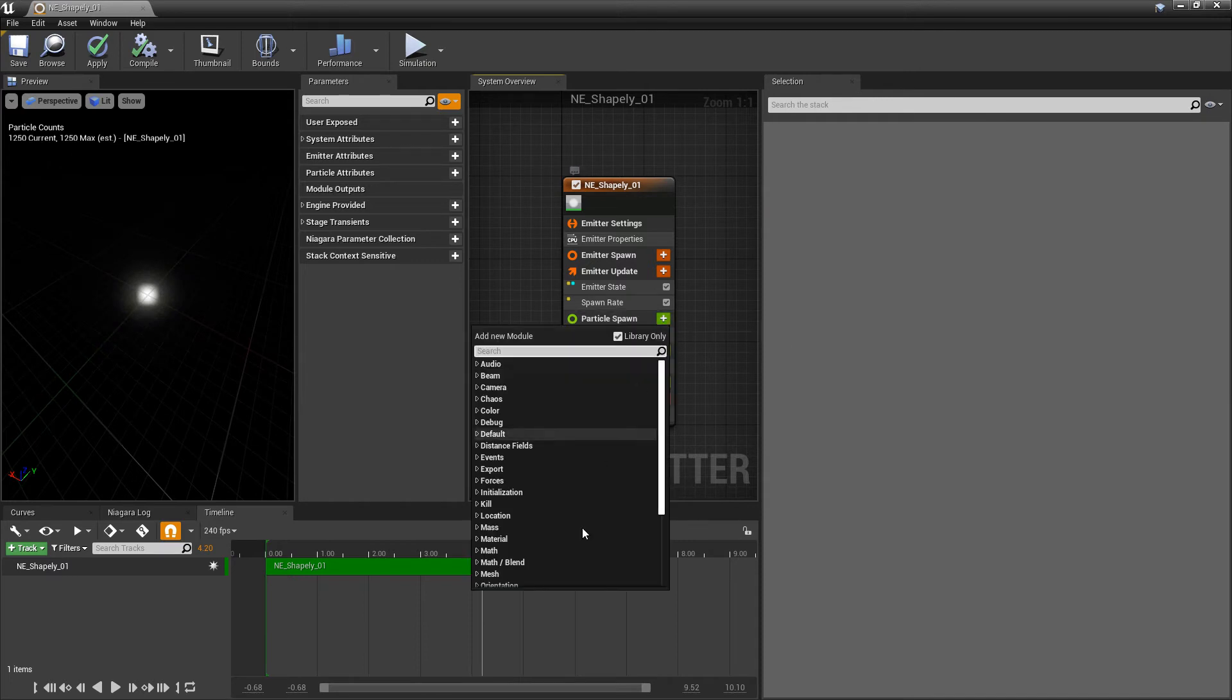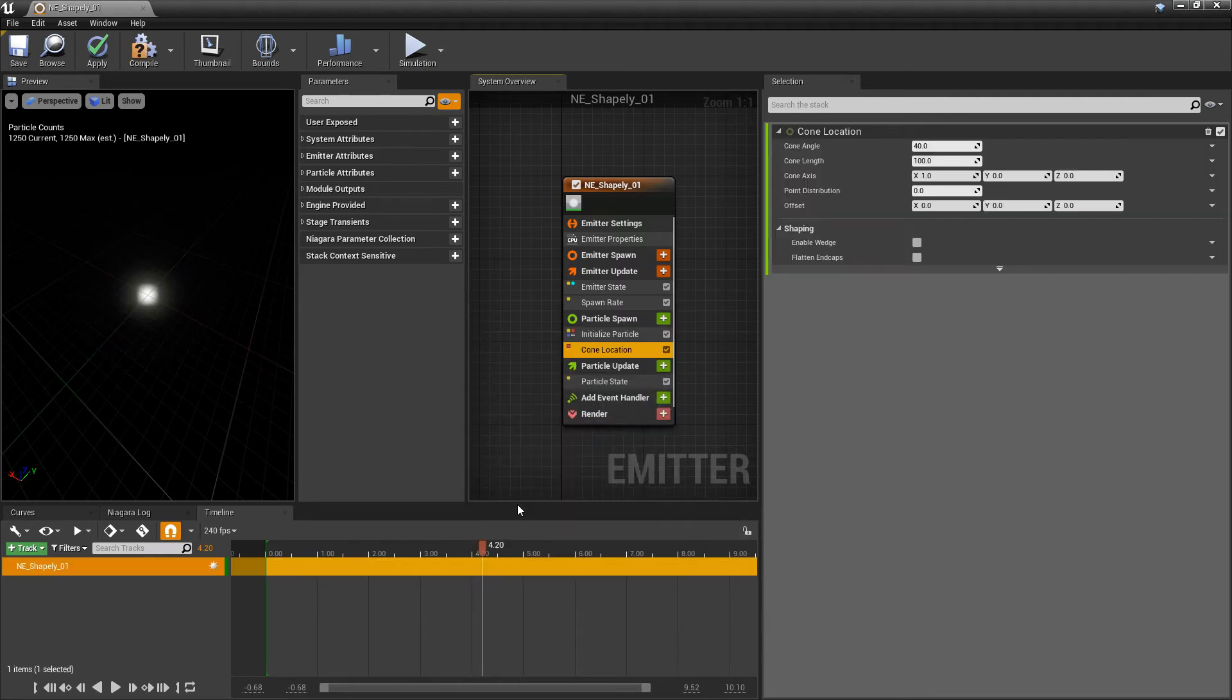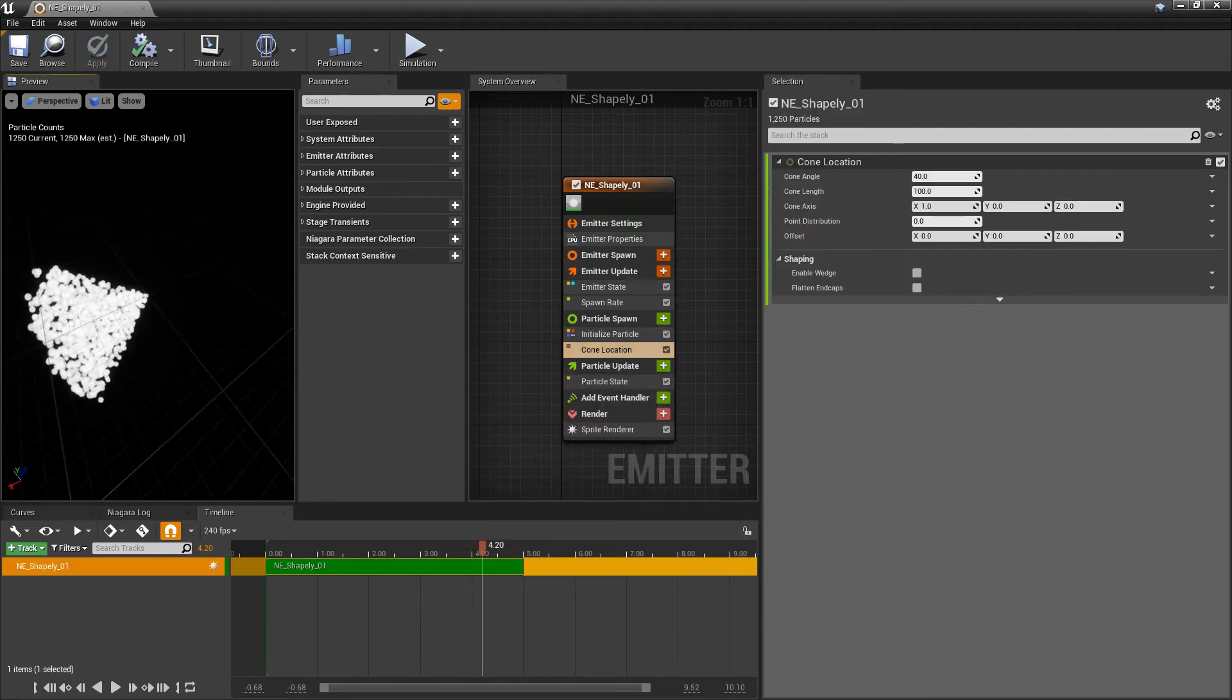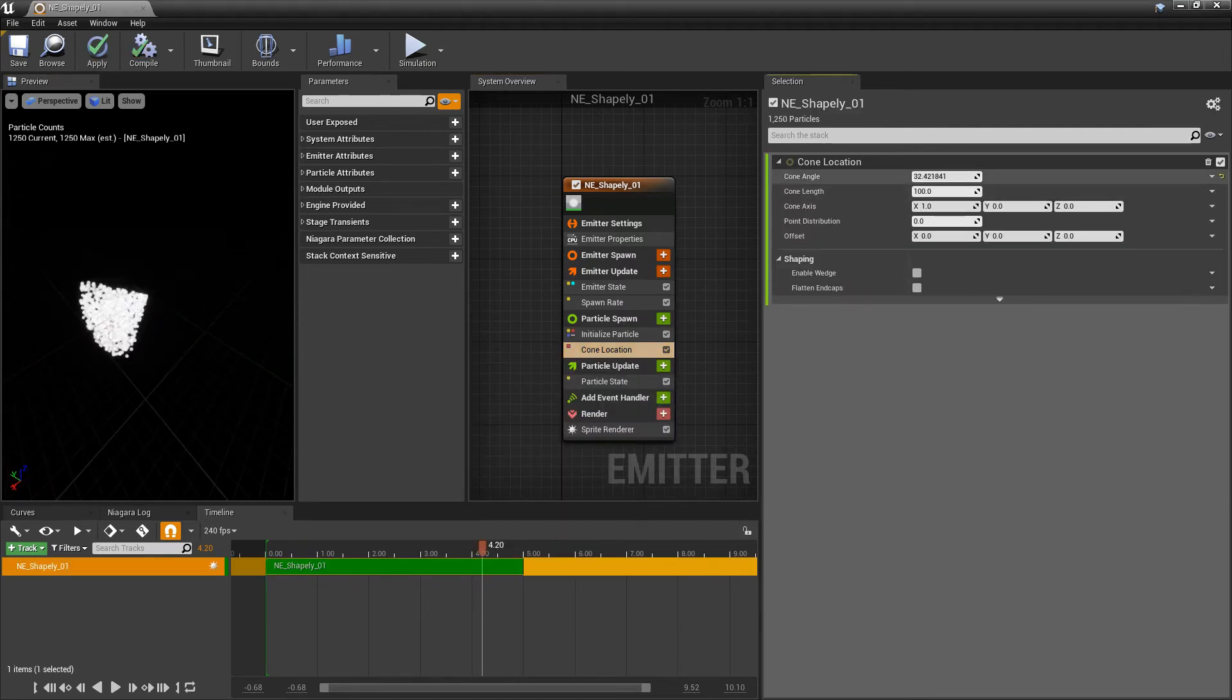So let's go look at one more shape so that I can demonstrate one more thing. We'll go to particle spawn, location, and we're going to do the cone. So going through the options that we have, we have our cone angle.